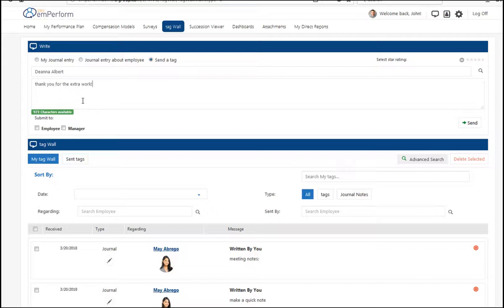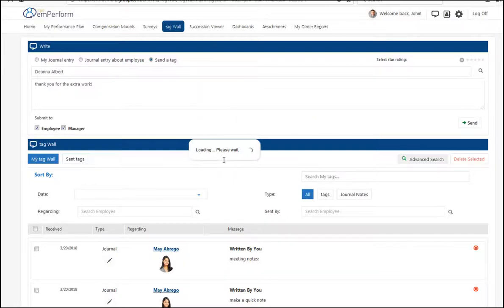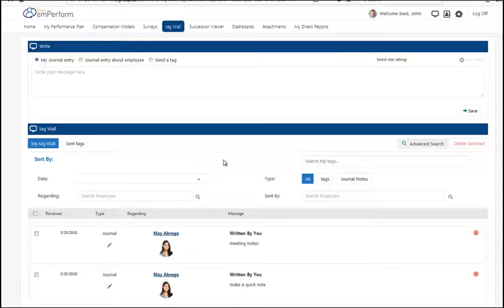I can also be given the option to send this feedback directly to the employee but also include the employee's manager so that they are kept in the loop. Once I press send, that employee is going to get a notice and they will be able to see that feedback.